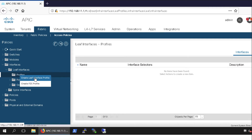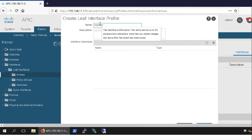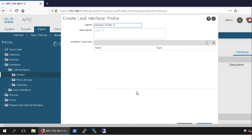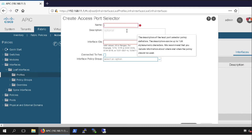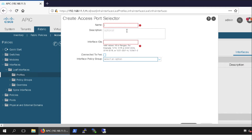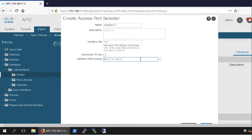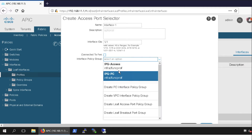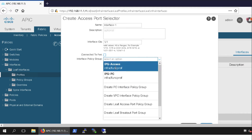Right-click and select 'Create Leaf Interface Profile' — or if you have a FEX module connected you can use the second option. I'll use the first option and give it a name: interface-profile-1. Inside of this I have to create interface selectors — click the plus sign and give it a name. For every interface, try to have a new interface selector. Interface-1 will mean port 1/1. You can also choose to map the interface policy group right away using the down arrow — there are a couple of policy groups to choose from.